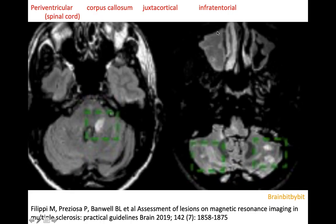The infratentorial lesions are often seen in the brachium pontis and in the cerebellar white matter.